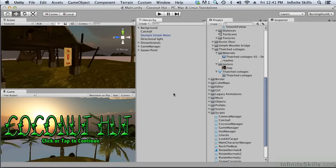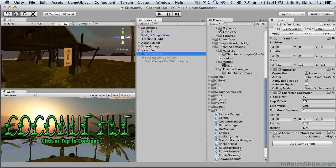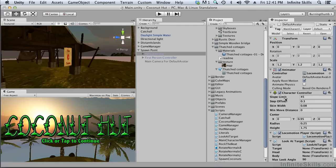In this video we're going to continue with our look at procedural character animation. Now that we've created our basic look at target script, we can set the attributes for the target, the head, and the body.